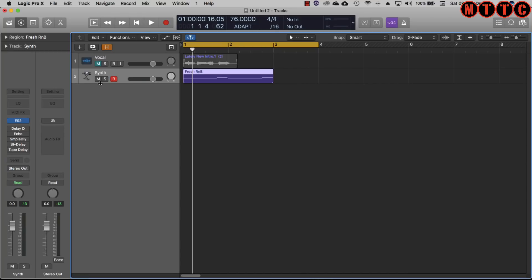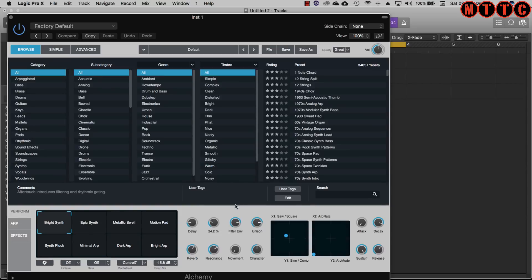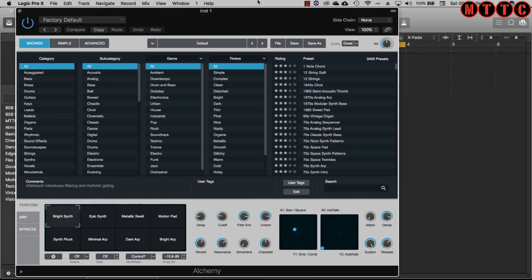As standard Logic comes with these fantastic stock delay plugins which are extremely usable. This is in addition to the delays that come with some of Logic's amazing synths.